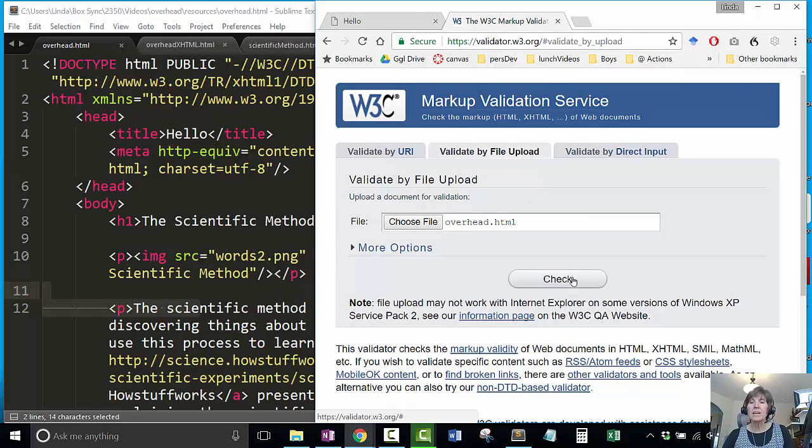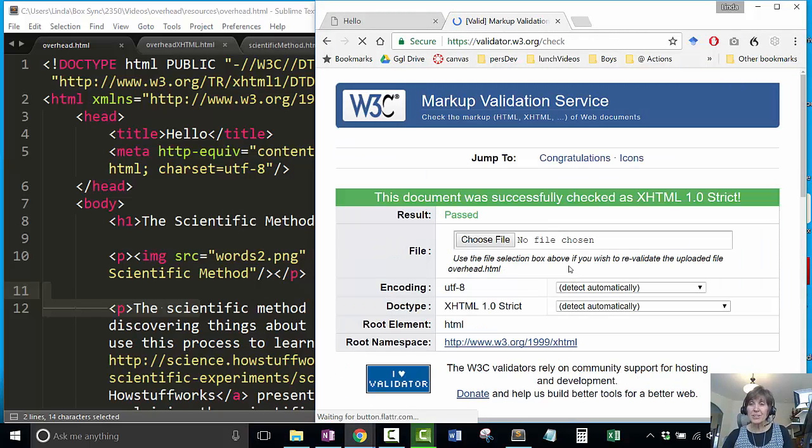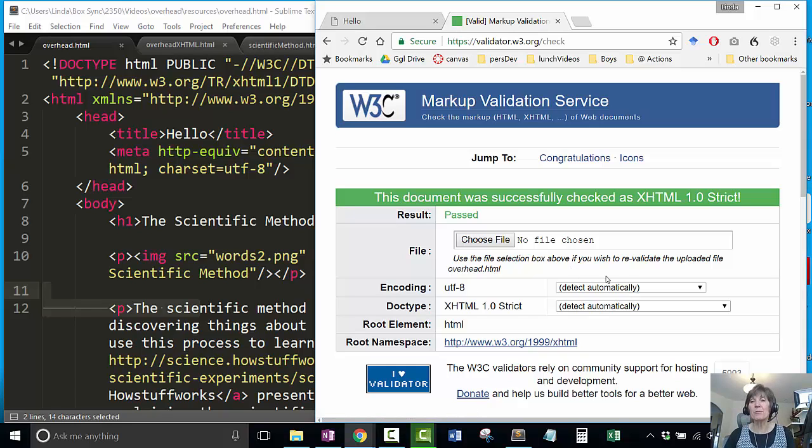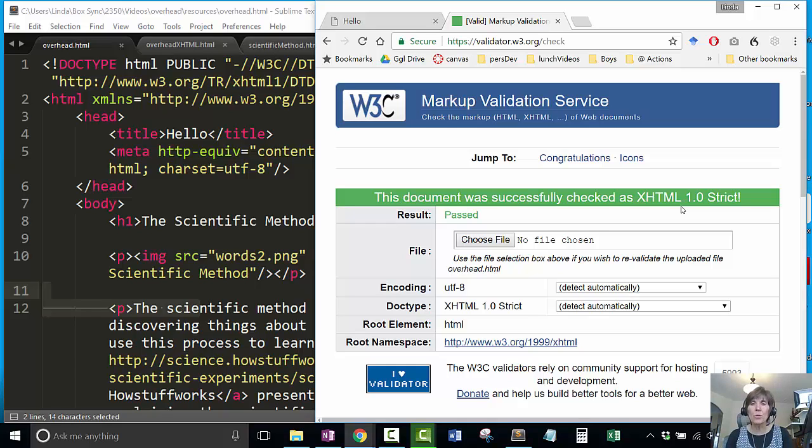I want to validate it to see if everything is in order. Yahoo! This document was successfully checked as HTML 1.0 strict. That's great. Let me know this is not usually what you get the first time.